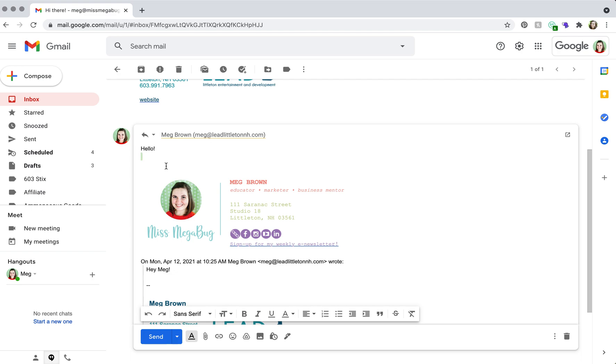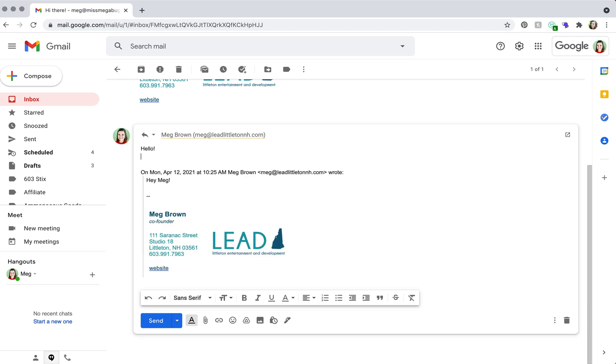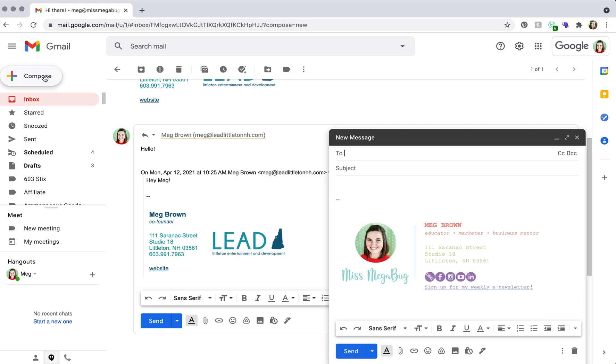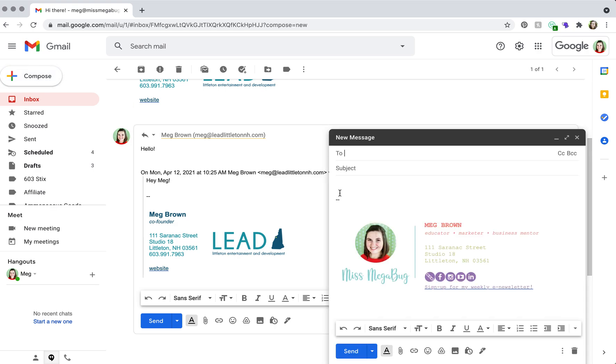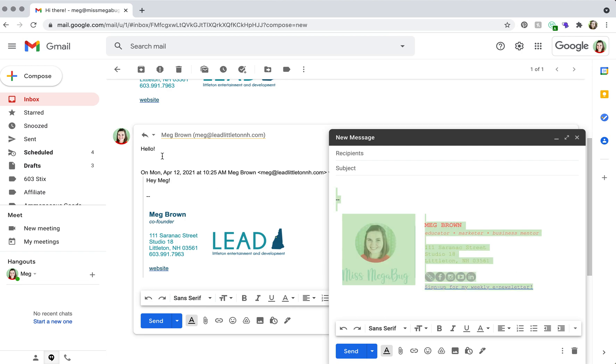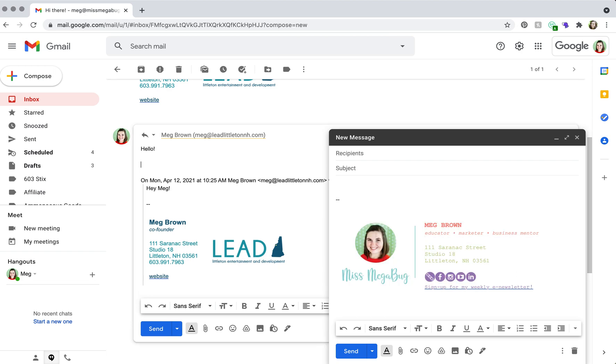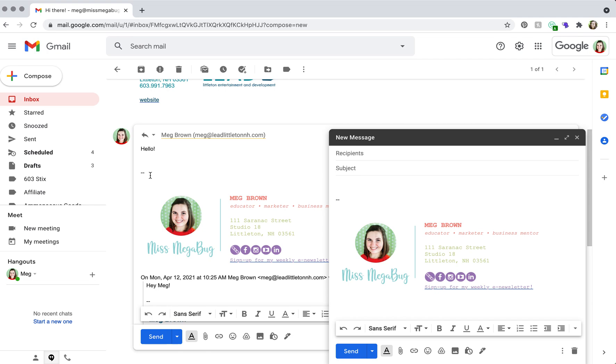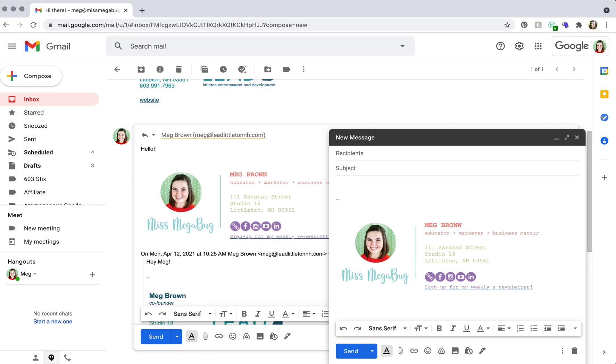So another method: let's say that your signature doesn't appear at the bottom of the email, you would just compose a new email. And as long as you have your signature set up to automatically appear on new emails, you just do the same thing. You copy it and then you paste. And that's it.